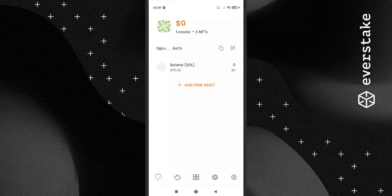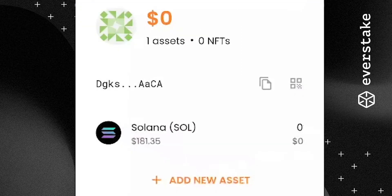Step 5: Congratulations, you have created your first Solflare wallet! The interface is now available for you. The main screen displays your wallet address, available balance, and other sub-menus.